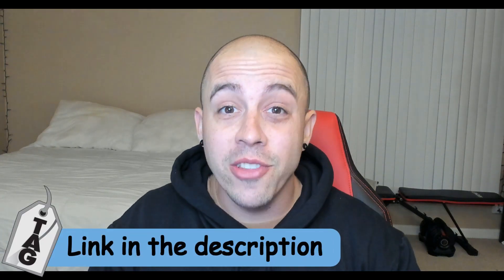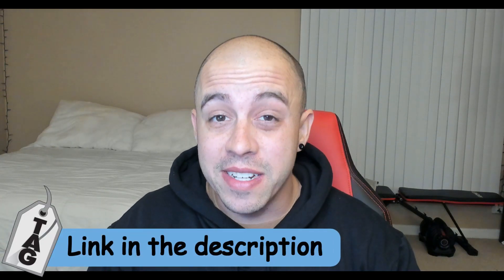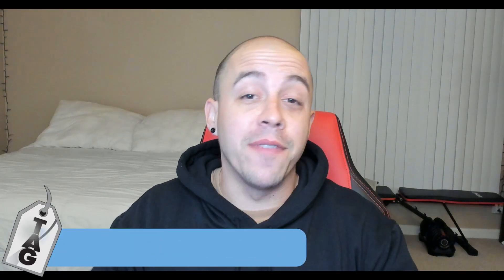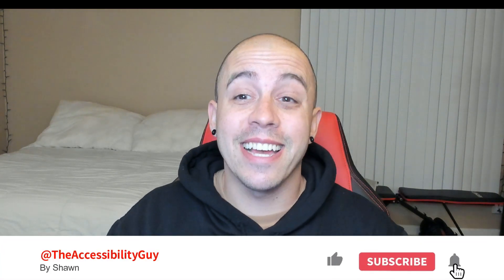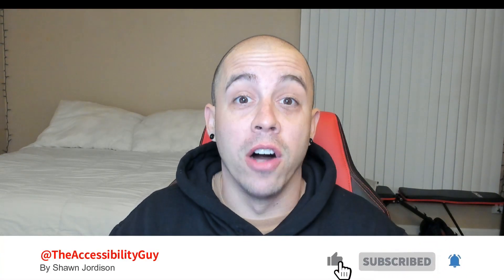The checklist can be downloaded from the link in the description. And if you found this video helpful, please take a second to hit that like and subscribe button. Now on to the next one.